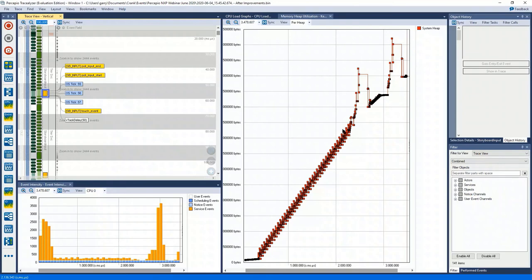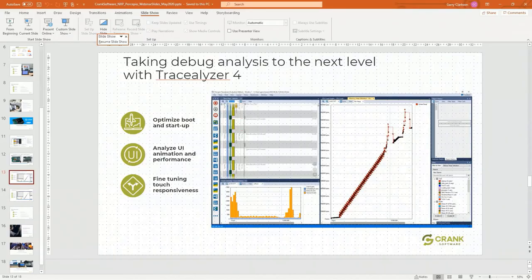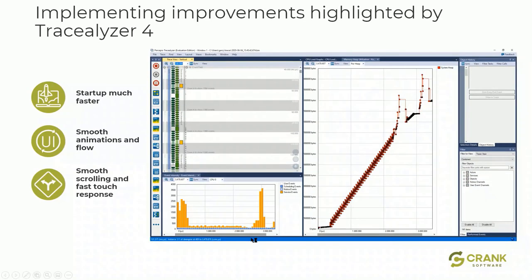I hope that's given you some valuable insights into how these two tools can be used together to create a fantastic user interface. Thanks to Johan. To conclude the demo, we've achieved our objectives: faster startup, smoother animations, and smoother scrolling with a faster touch response. I'll hand it back to the presentation.